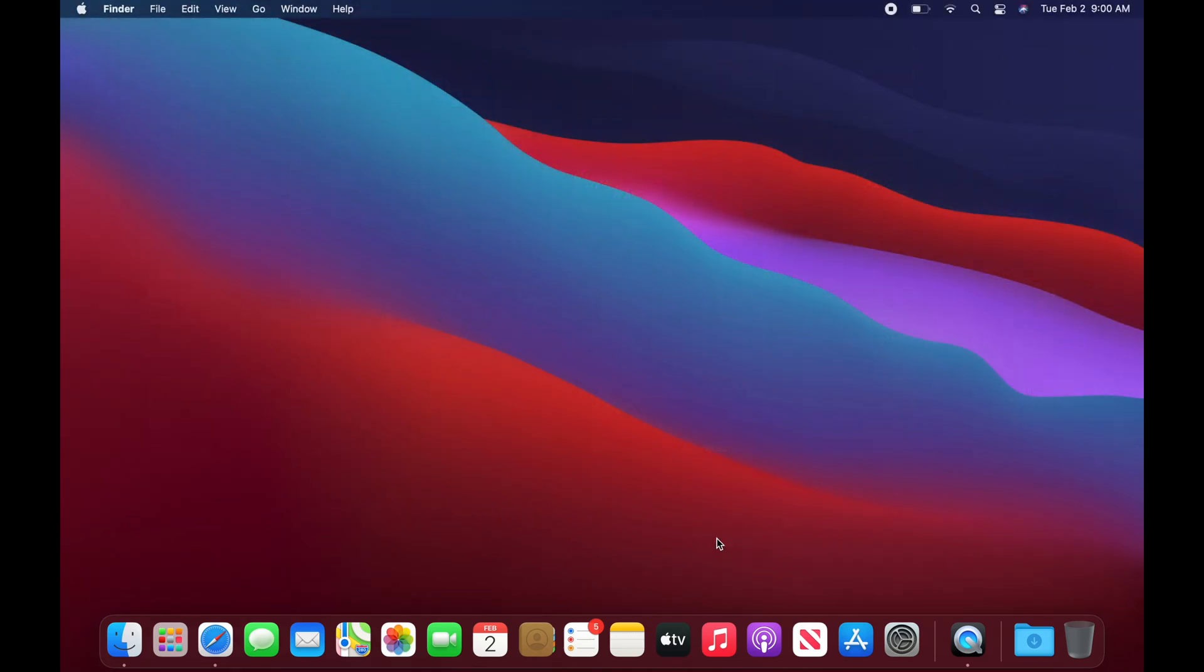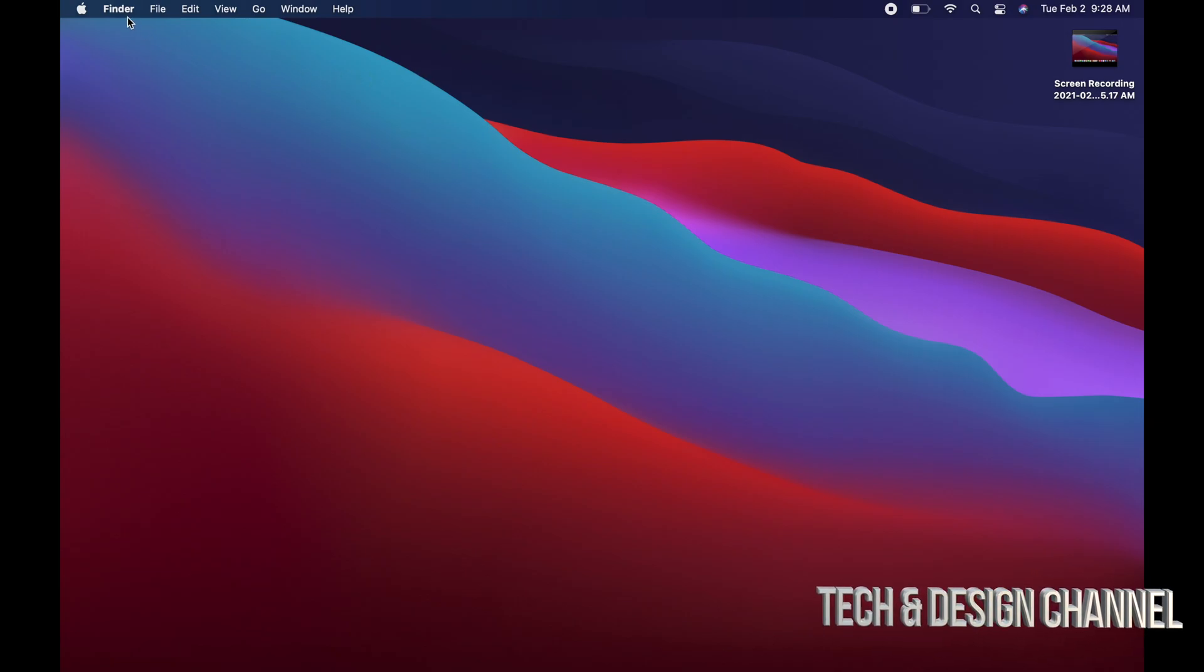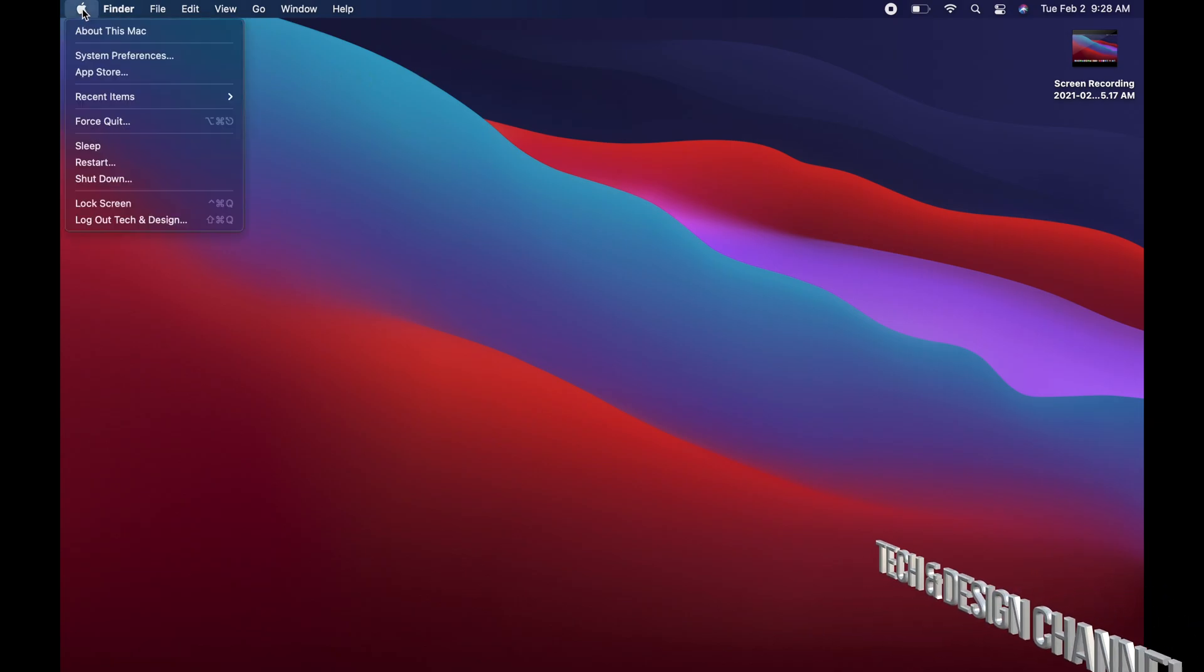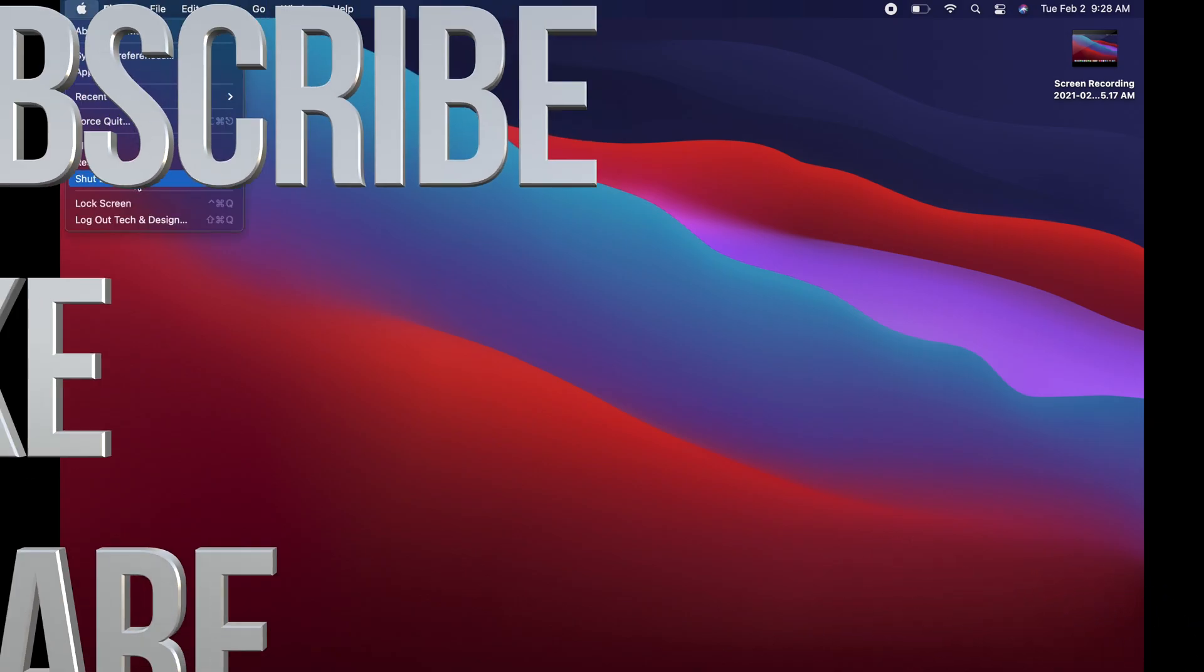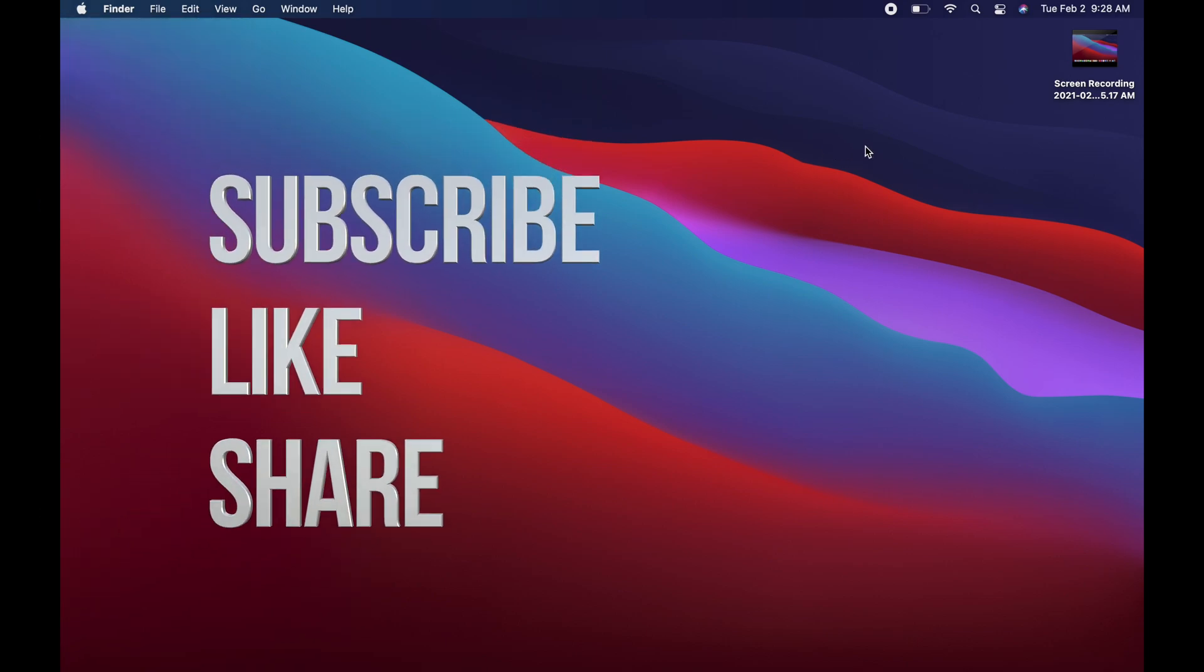Anyways, that would be it for this video. If you have any questions or comments, you can write down here in the comments area. Don't forget to subscribe and rate. Thank you.